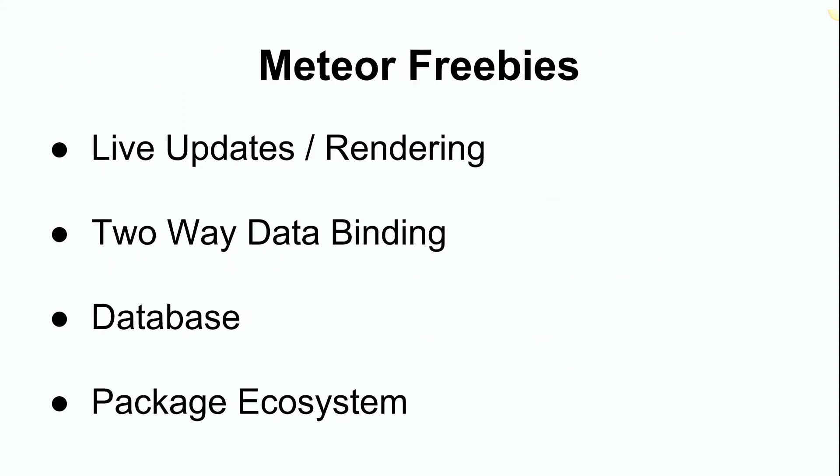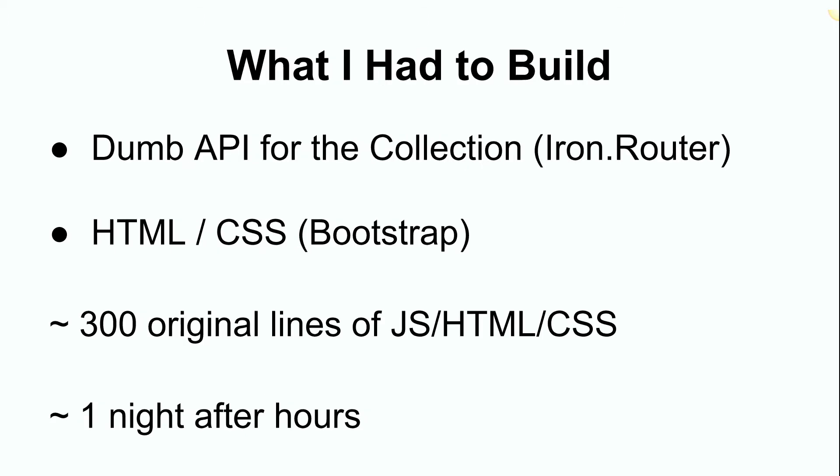Meteor, I think by now, I think we already know all the awesome stuff that Meteor gets us. And so for what I had to do, I just made a very dumb, simple API that interacts with a Meteor collection that I can post whatever I want to it, and it's available for me to show in the UI. It only took me about 300 lines and about one longer night after work.